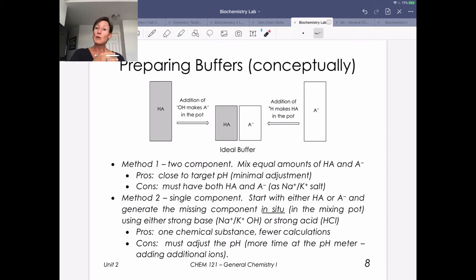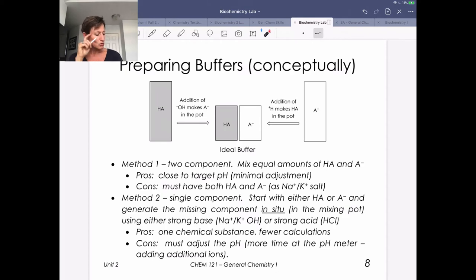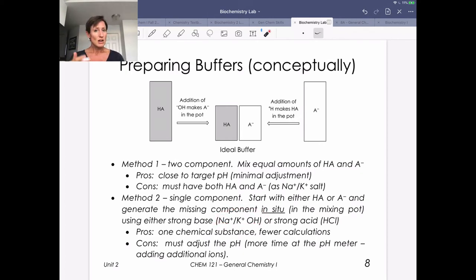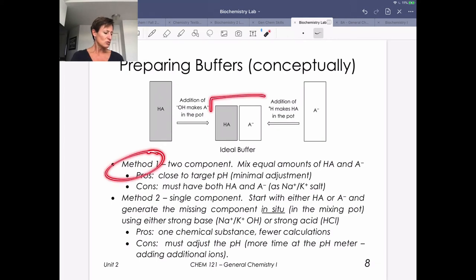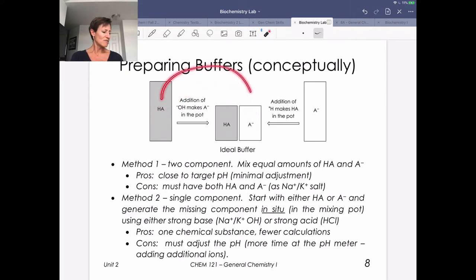Oftentimes people will use the second method because it's a little bit simpler in terms of what you need to do in the lab. It's called a single-component buffer. You're going to start with either HA or A⁻ and then make the missing component in situ by using either strong base or strong acid. The strong bases we usually use are sodium hydroxide or potassium hydroxide, and strong acid is usually HCl. Method two says: start with 100% of the weak acid, then add some hydroxide to convert about half of the HA into A⁻, leaving half as HA, and that's how you get a 50-50 mix.